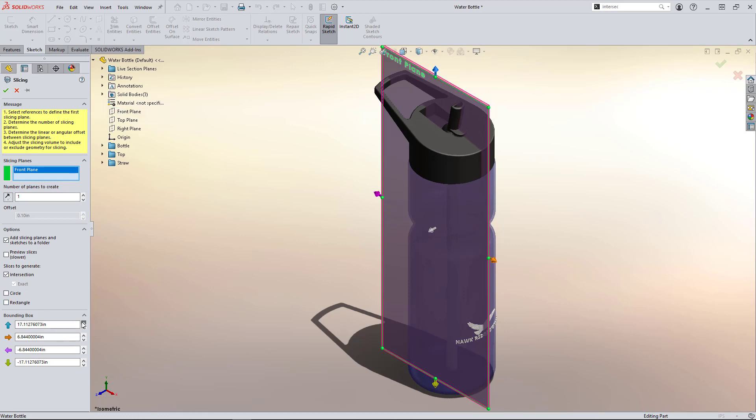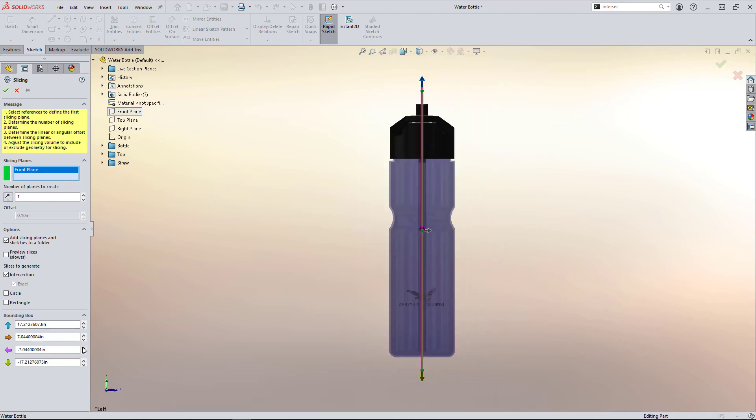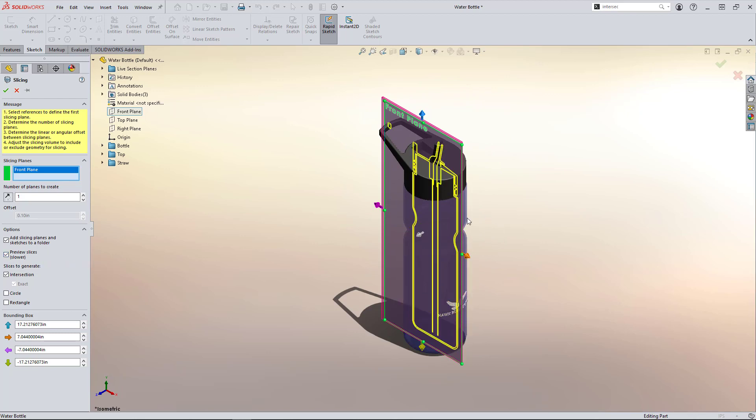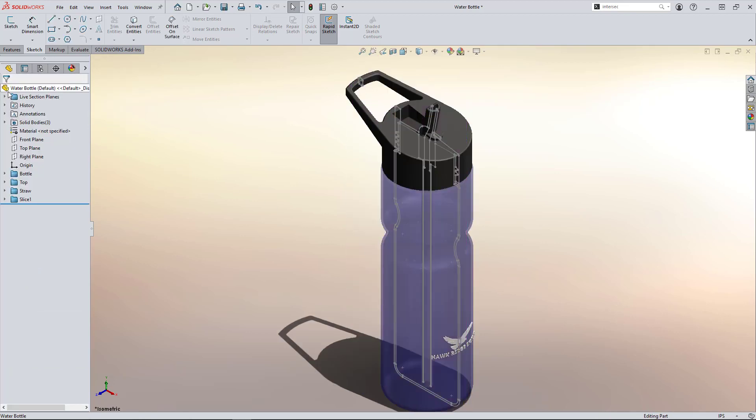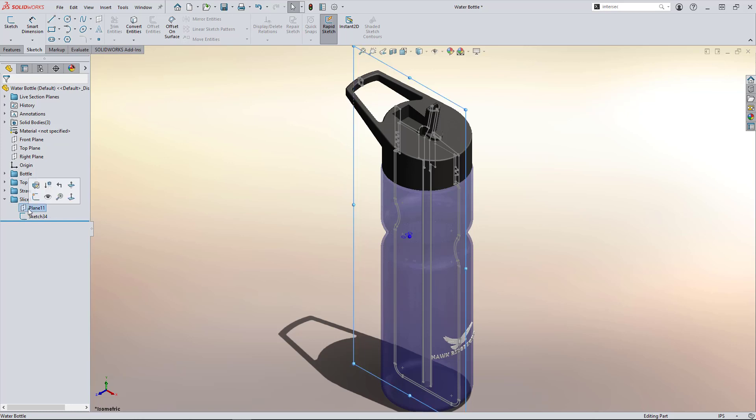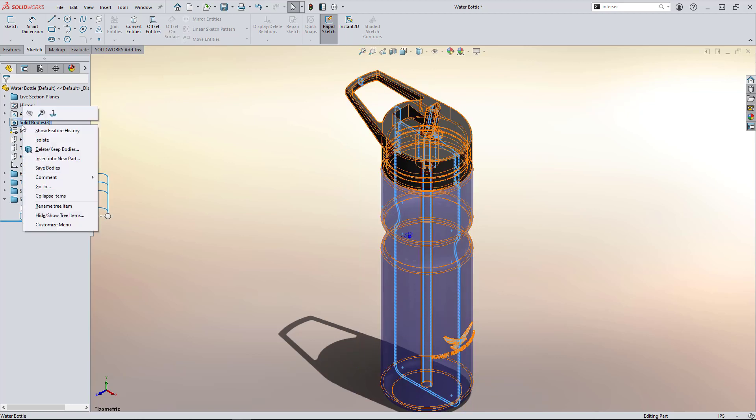So once that's created, you can see a bounding box appears, which can be adjusted to dial in what part of the model you want those sketches to be produced. For our case, we will leave it as is and let it encapsulate the full model. We'll check this Preview Slices option to see how it looks. Excellent, as expected. And hit our green check to create it. You can see slice one folder appears in the feature design tree with the slicing plane and sketch.